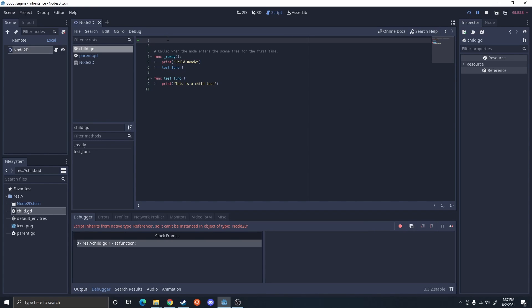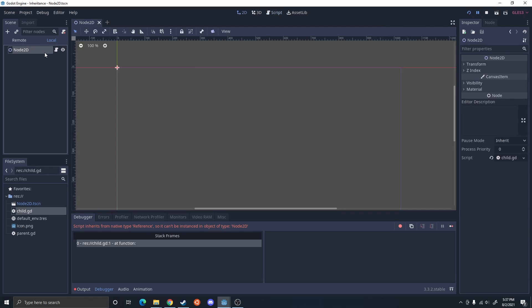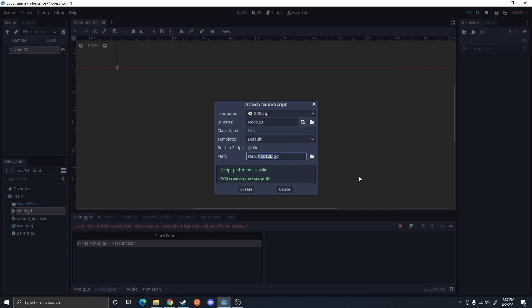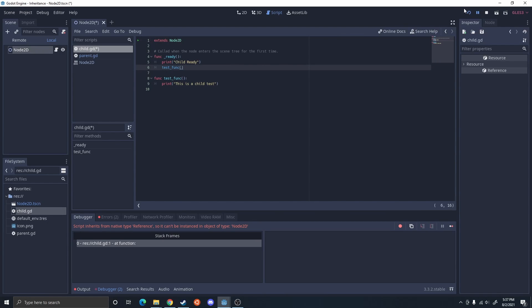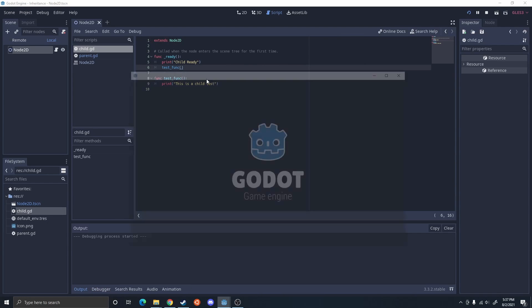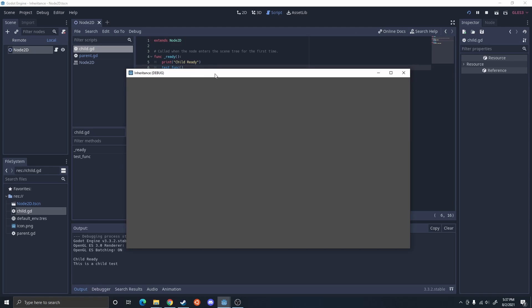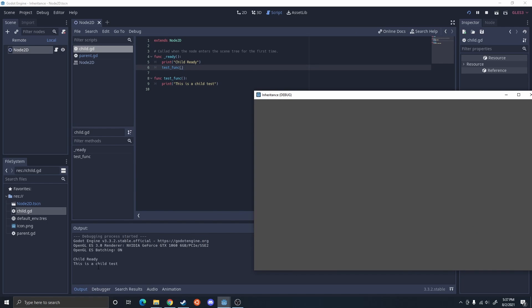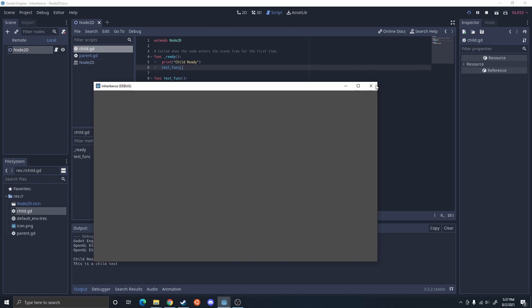You're going to have to do 'extends Node2D'. This is automatically done when you add a node via this method — it just extends or inherits the node type. So if we were to run this, it tells it: child ready, this is a child test.